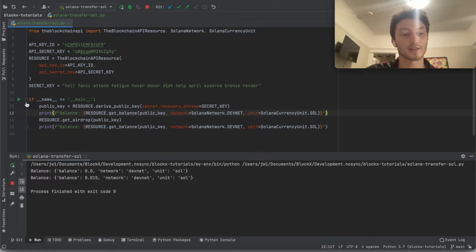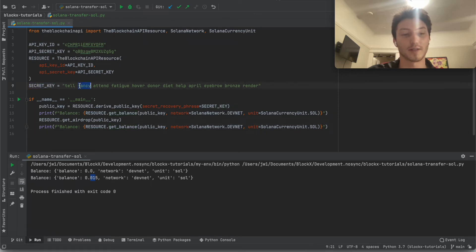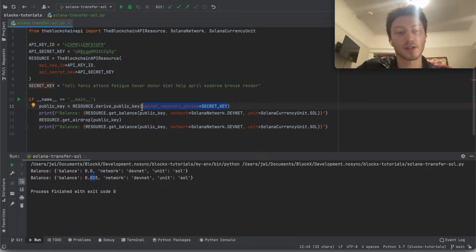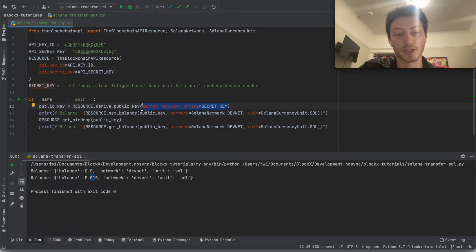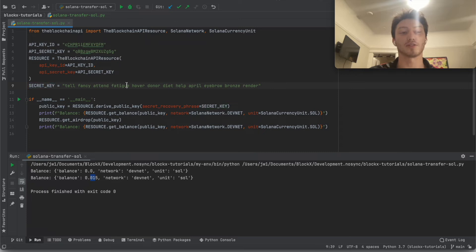Great. So we have 0.015 sole in this wallet. This seed phrase is just using the default derivation path and passphrase. If you don't know what that is and how that works, we have another video on that. Just look at how to derive public key. Look at that video. So the default wallet for this has this balance. Now we're going to transfer it.